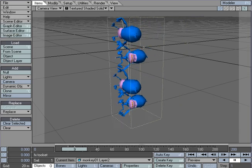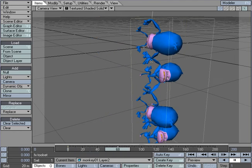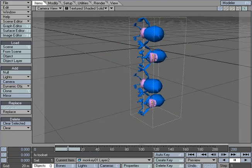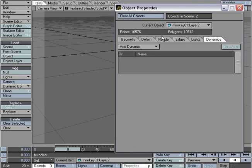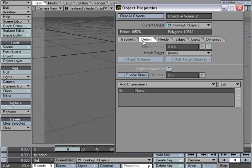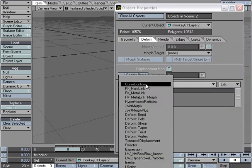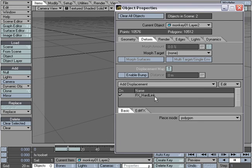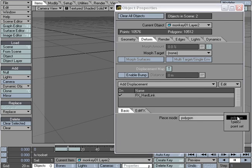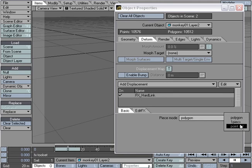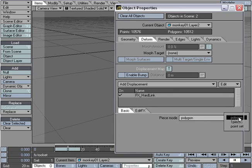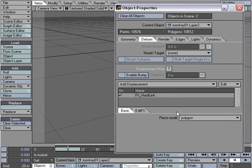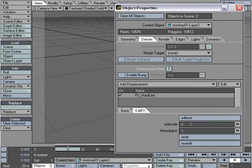The way I do that is I've got the monkey selected, Properties, Deform tab, and I'm going to add a hard link. If I look at the options here, I've got piece mode. I can have polygons, each one piece, the whole object or product is one piece, or I could use point sets. In this case, I'm just going to try the polygons.